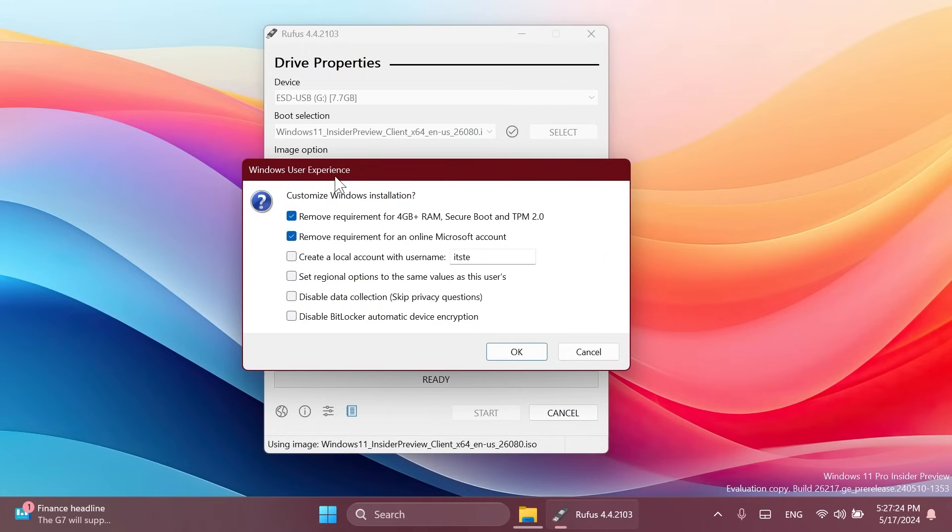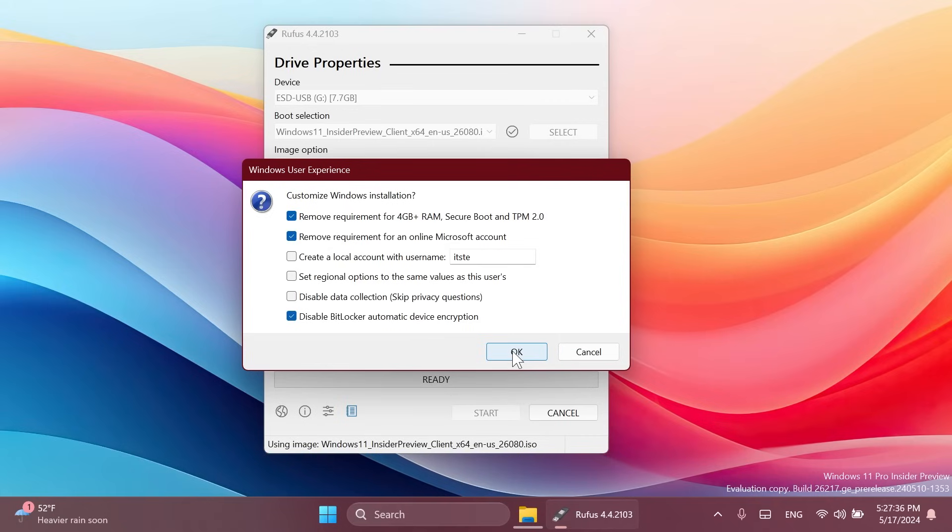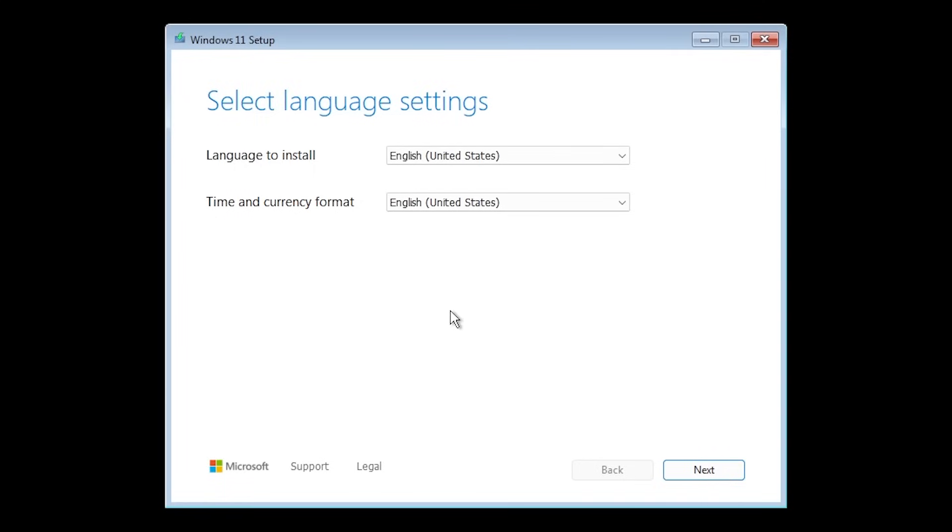Windows user experience that will allow you to bypass certain Windows 11 requirements. But the last one is disable BitLocker automatic device encryption. You can select this, click on OK and start the bootable USB drive process. You can then install your Windows 11 24H2 system without this BitLocker encryption.